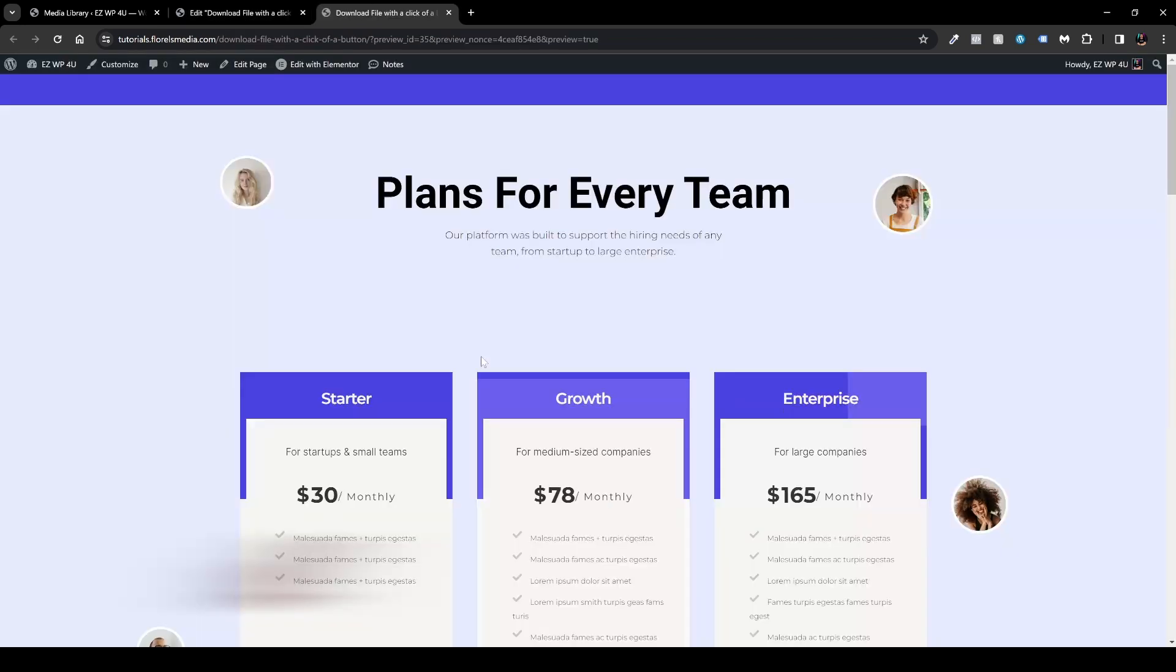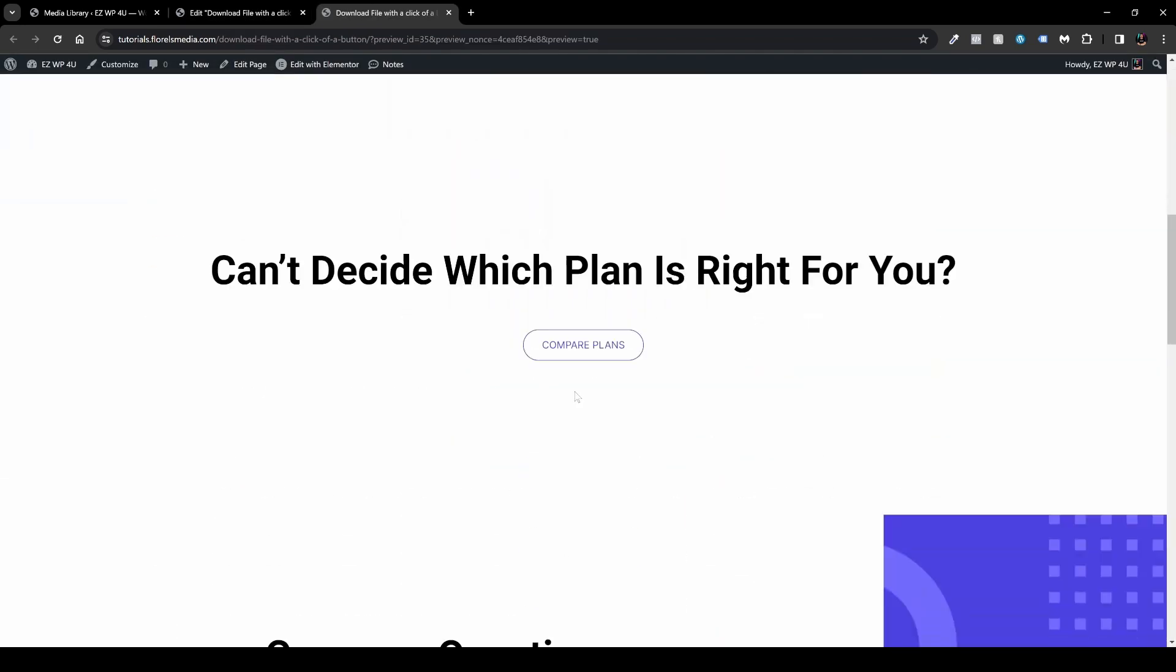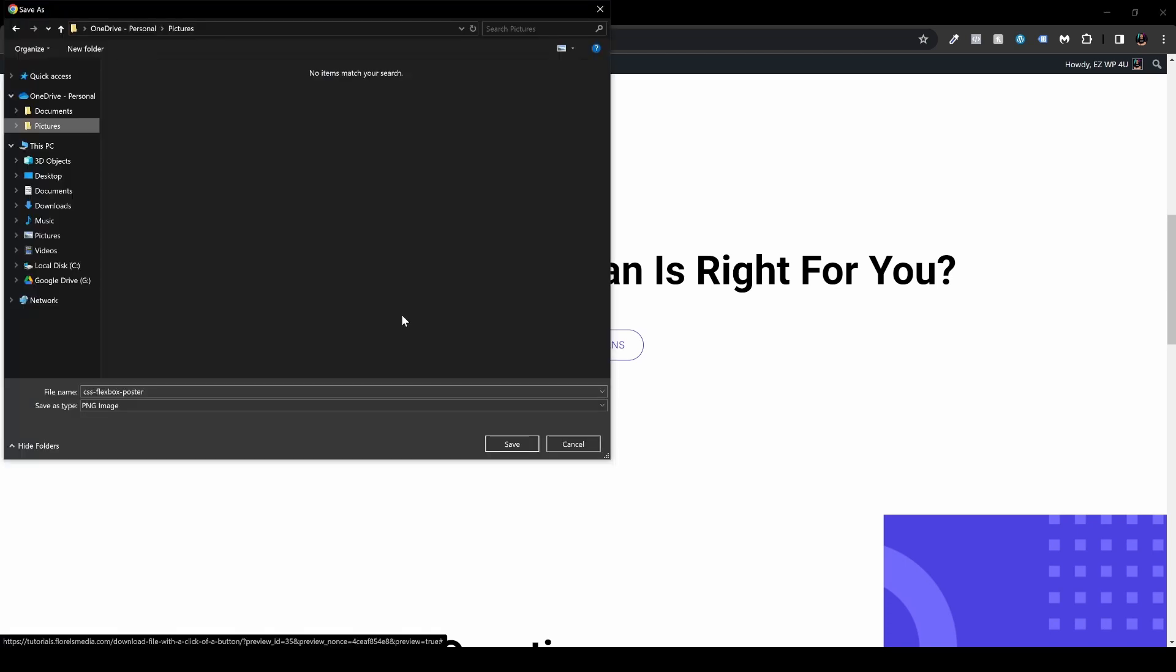And now when we are going to visit this page in a new tab, so let's hit preview changes in the eye icon right next to the update button and let's scroll down to this button. And now when we click it we'll be able to download it. So let's click it and as you'll be able to see it will open the folder where I want to save this file.